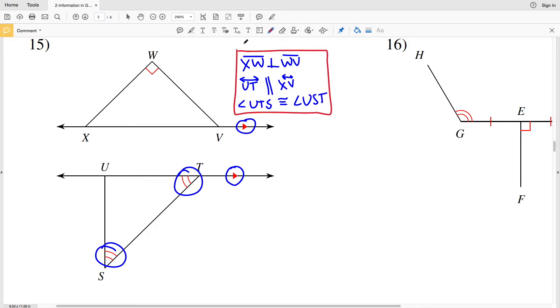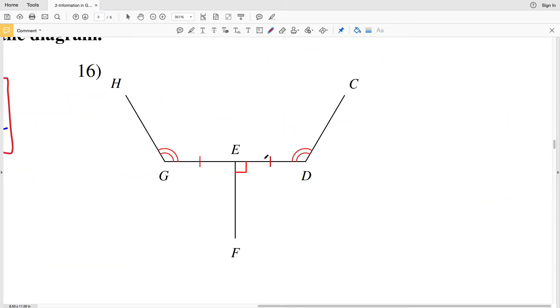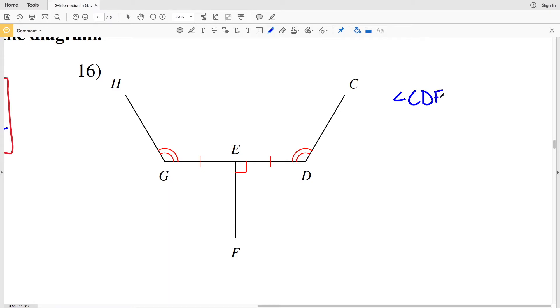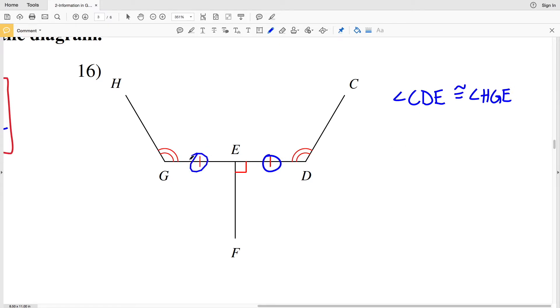In number 16 we can see that we have two arcs around this angle and two arcs on this angle, so we can say that angle CDE is congruent to angle HGE. We also have a single dash on each of these segments, so we can say that segment DE is congruent to segment EG.